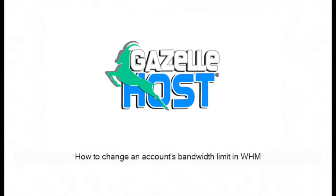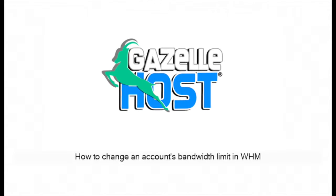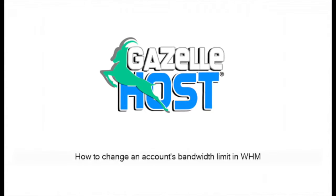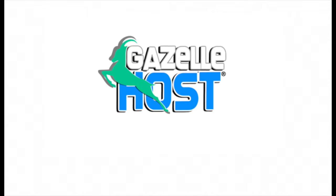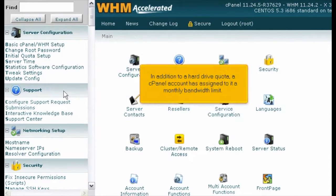How to change an account's bandwidth limit in WHM. In addition to a hard drive quota, a cPanel account has assigned to it a monthly bandwidth limit.